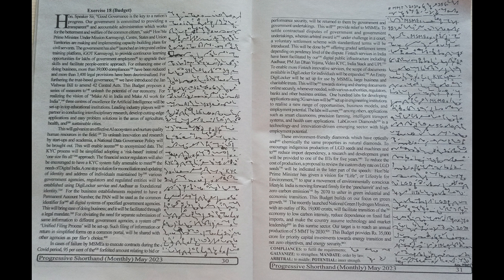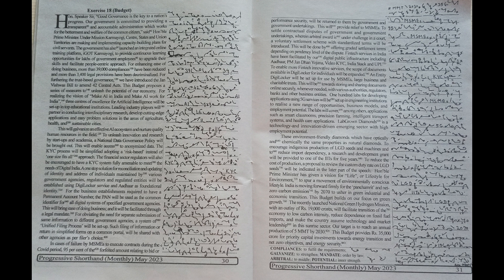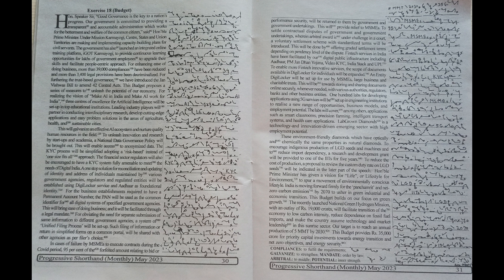PM Jan Dhan Yojana, Video KYC, India Stack and UPI. To enable more fintech innovative services,